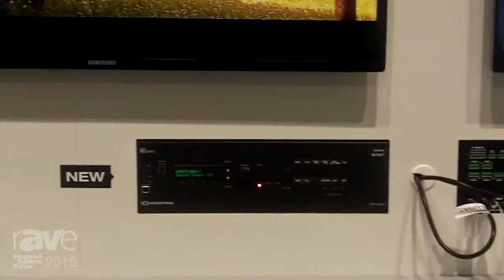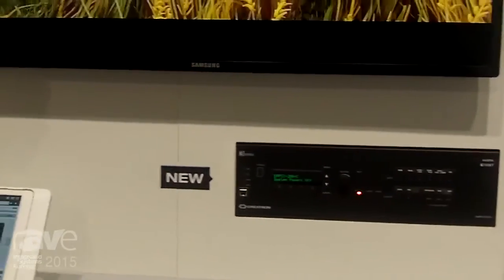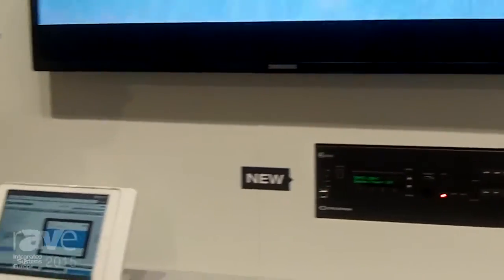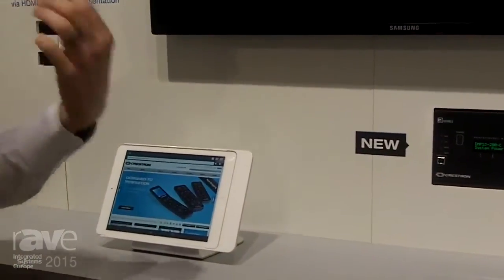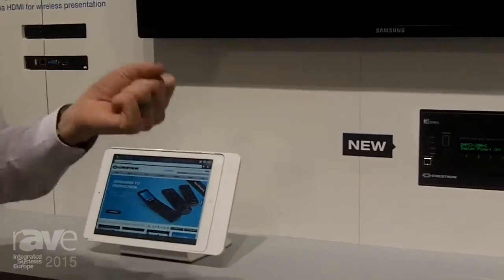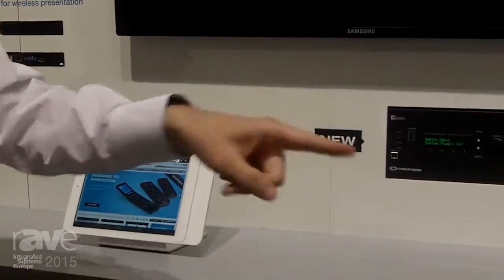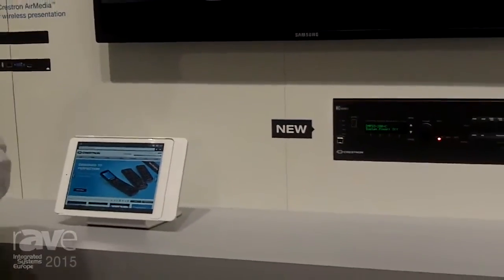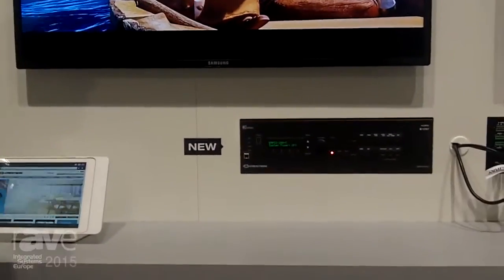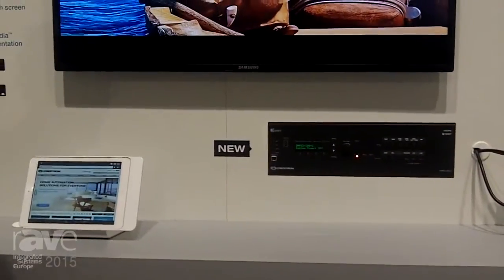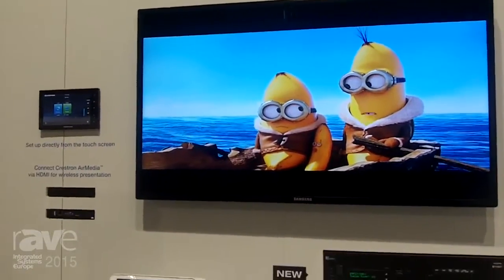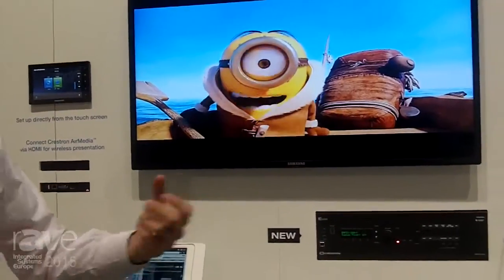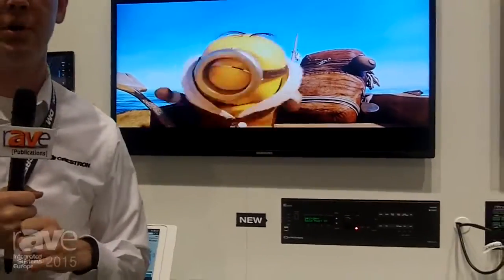These systems can all be monitored directly from Crestron Fusion, which is our monitoring system, without having to do any programming or setup. So if I put one of these in each classroom or each conference room, I can get the status of all these displays, the usage of all these displays, and do reporting about which devices people are using in my room — all right from Crestron Fusion.